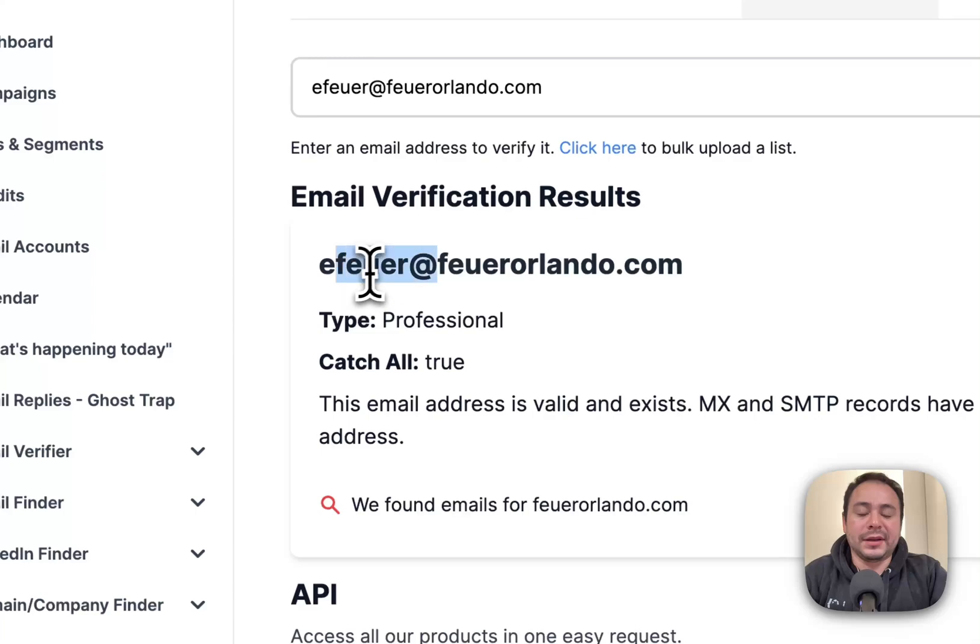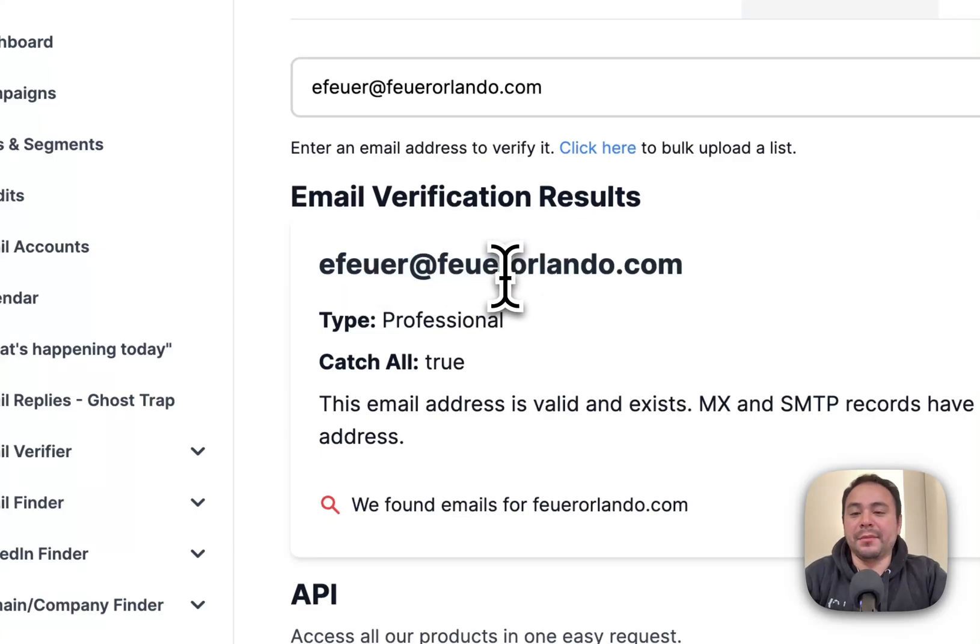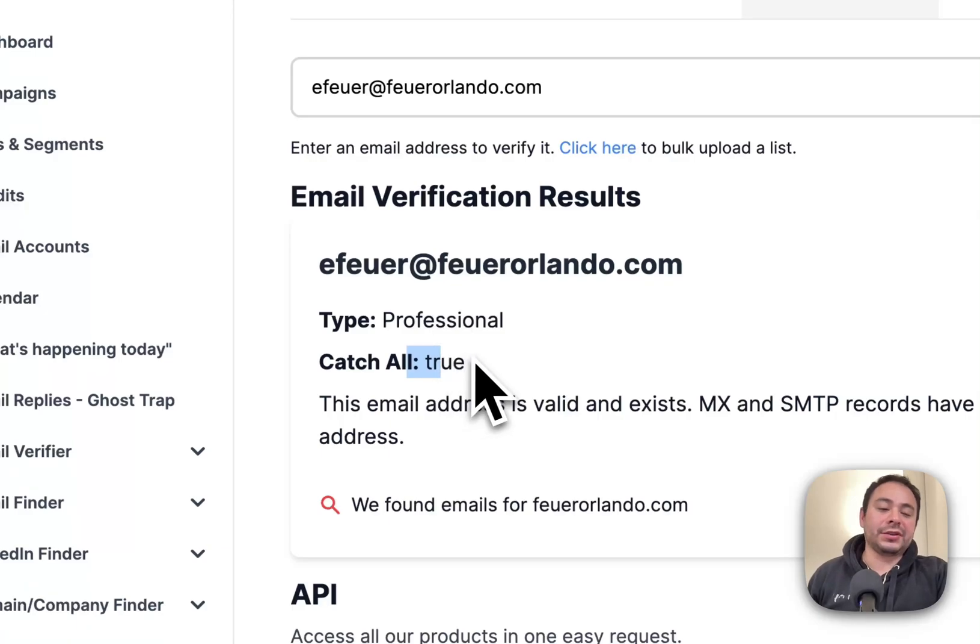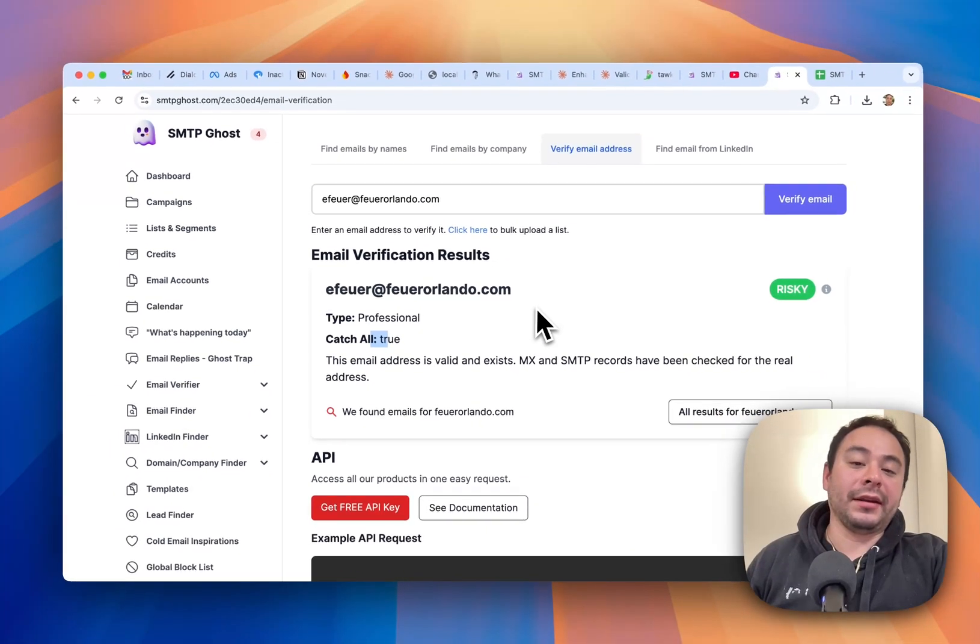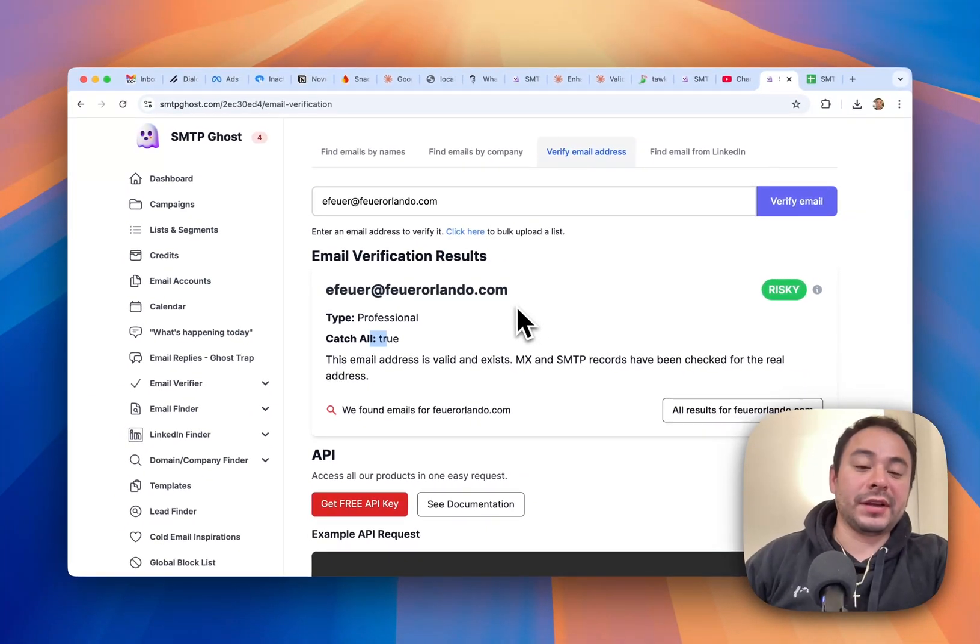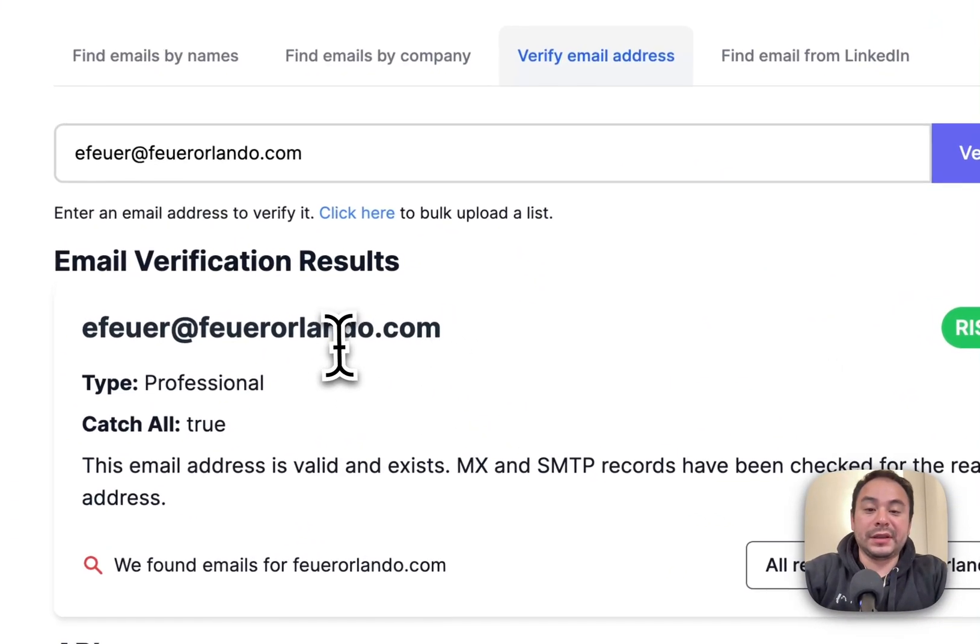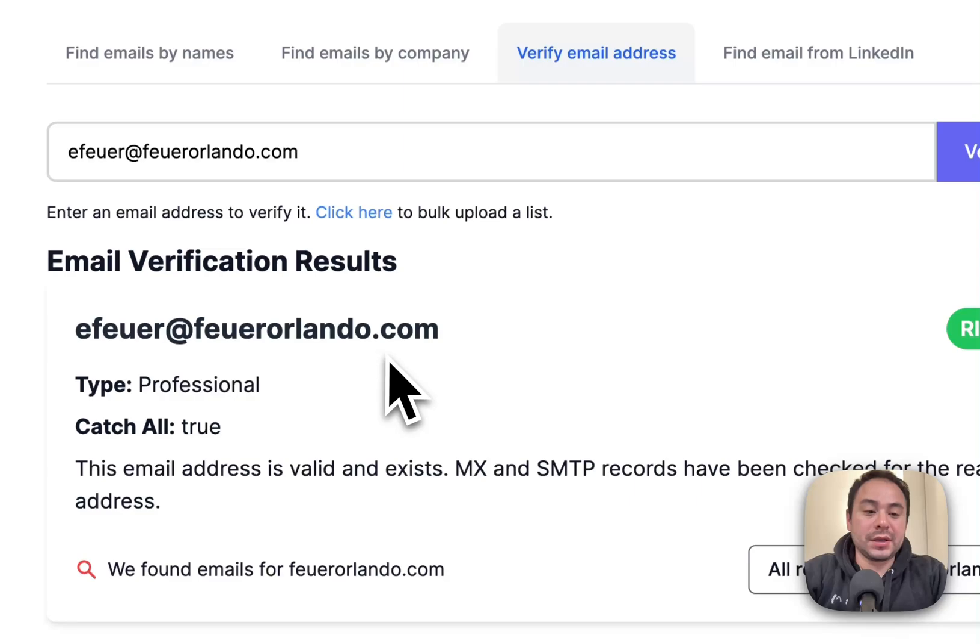And this one, it seems like this one does work and it matches. But it's also a catch-all. So you can experiment and try that and use it as a way to email this company.